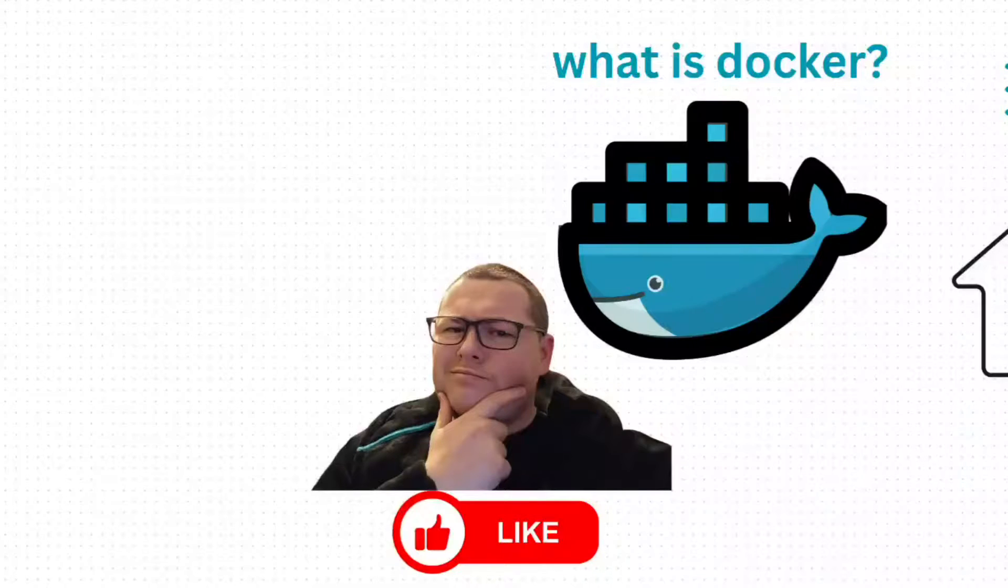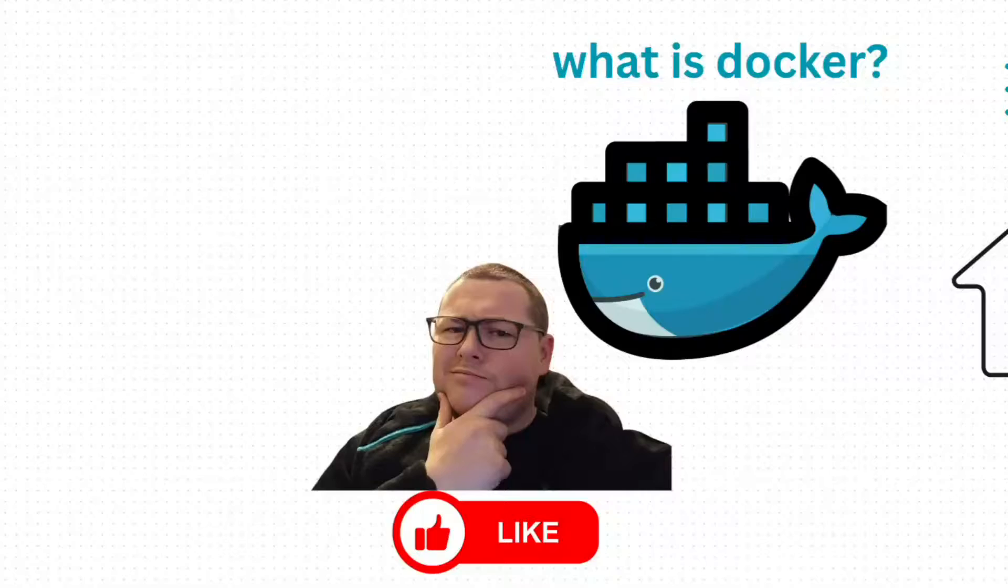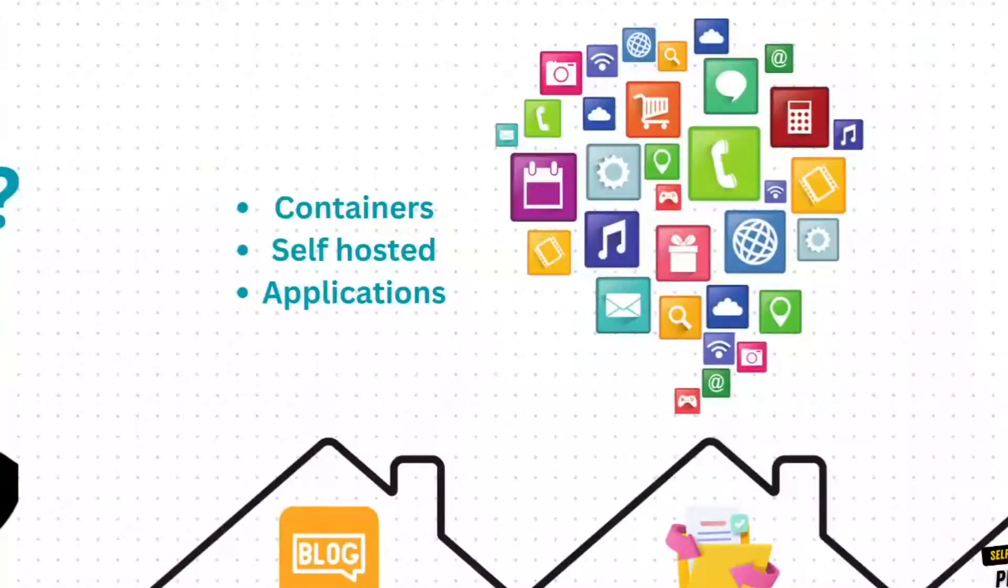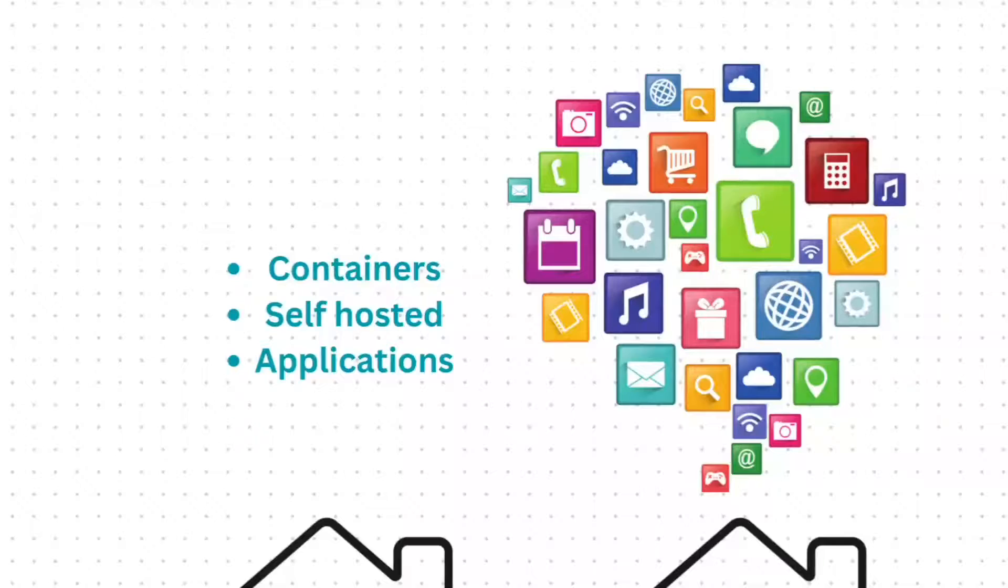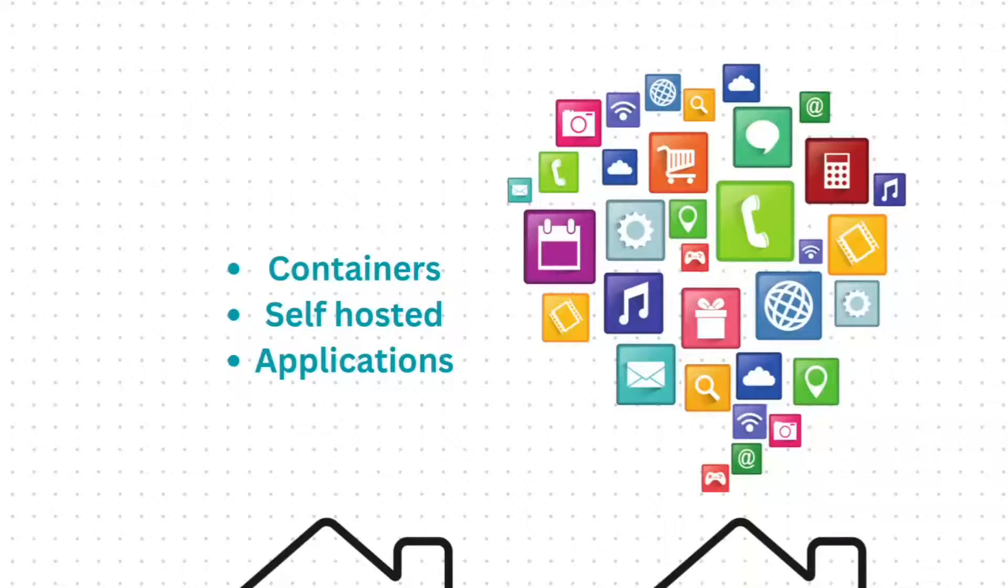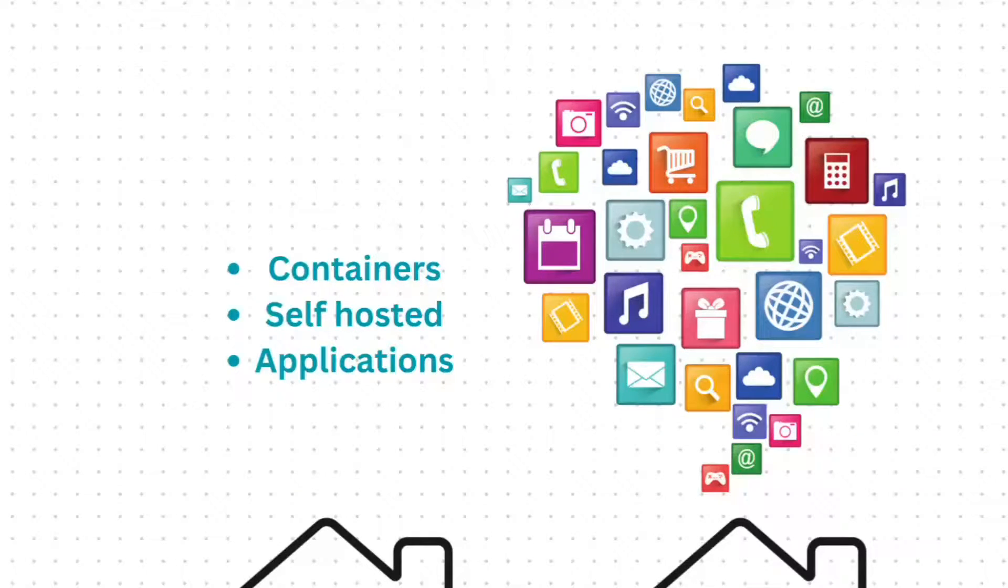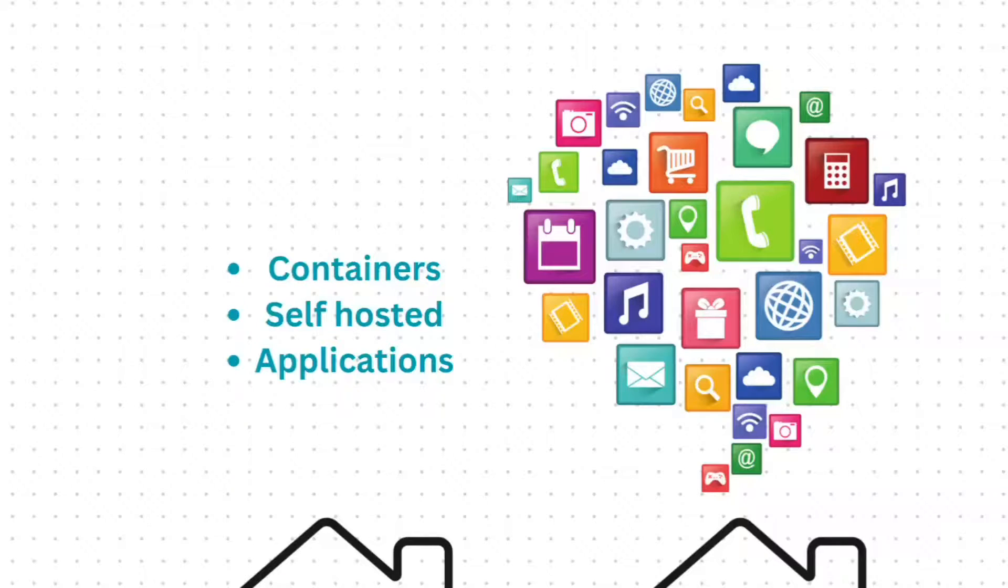What is Docker? Docker is an open source software platform that enables developers to build, deploy, run, update, and manage containers. But what does all this mean? It means that you can download and host your own self-hosted applications, web servers, tools—you name it, you can download it and use it.